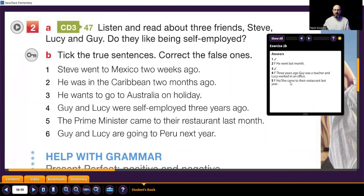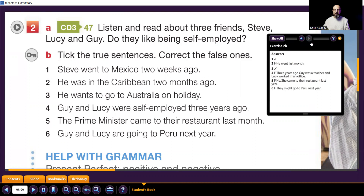False — he or she, because the prime minister could be a man or a woman, we don't know — came to the restaurant last year. Guy and Lucy are going to Peru next year — let's see: they might go to Peru next year, not for sure. So that's also false.